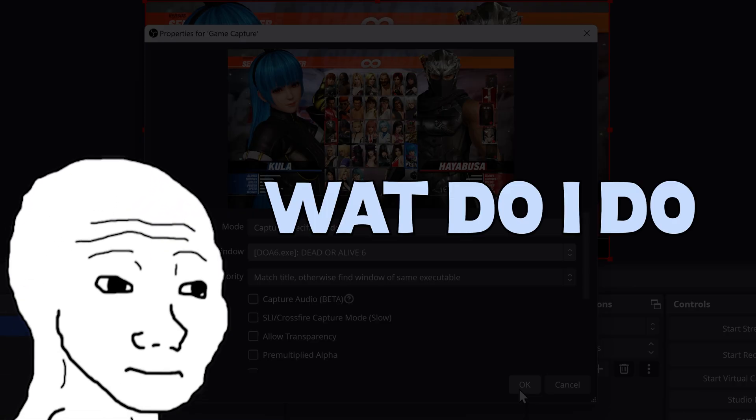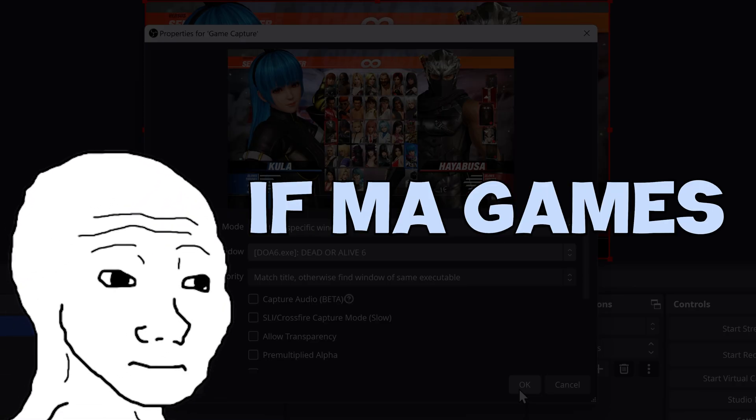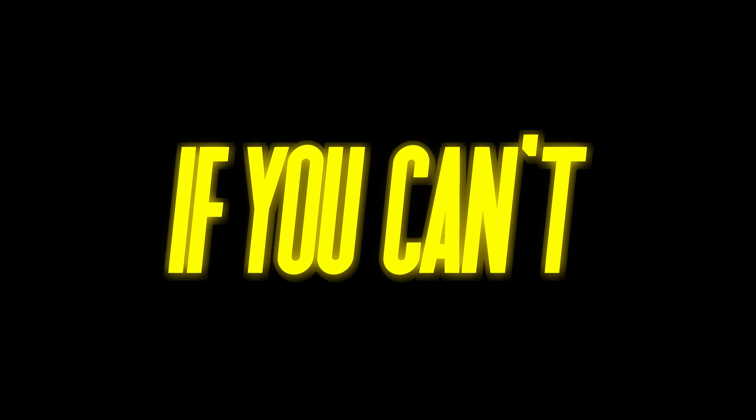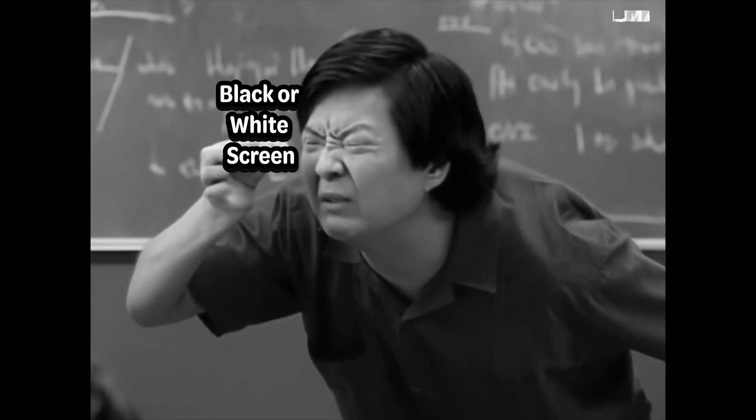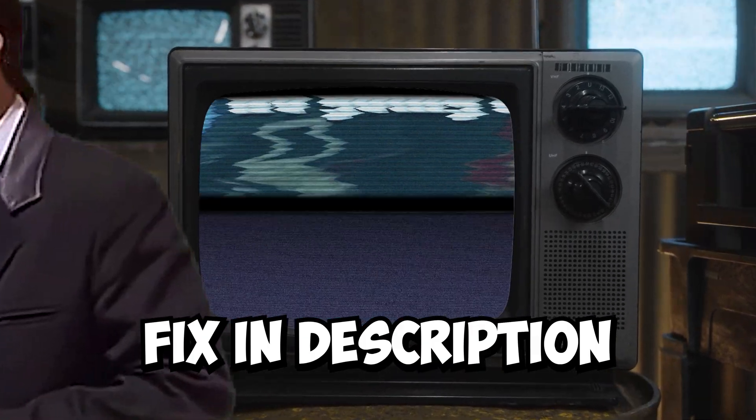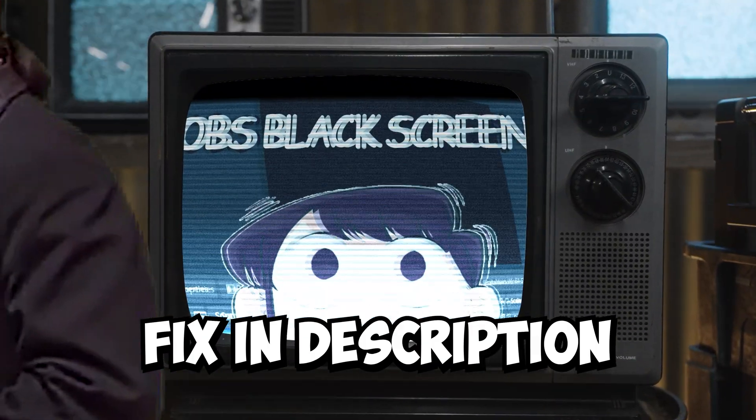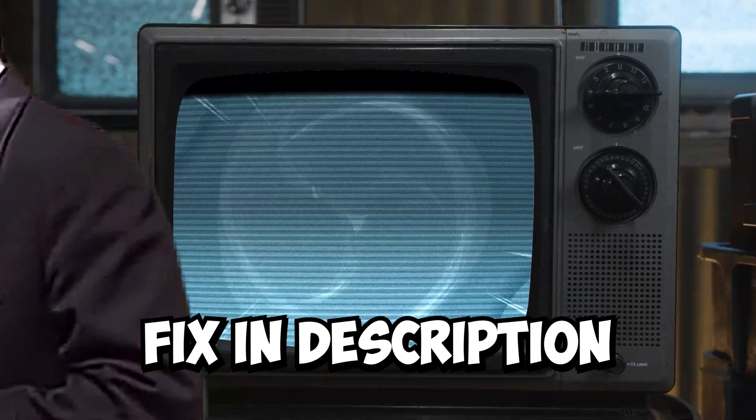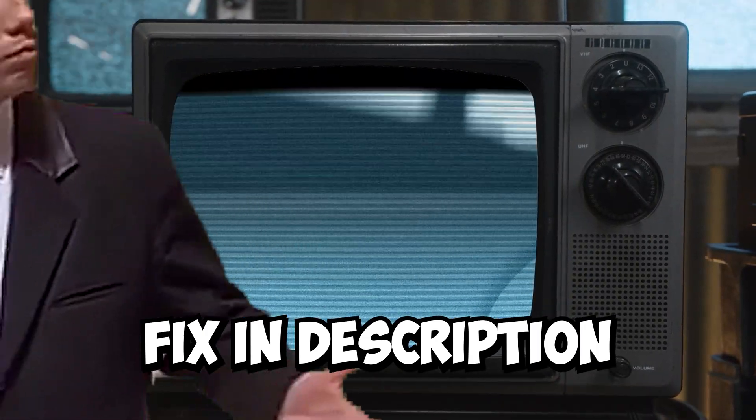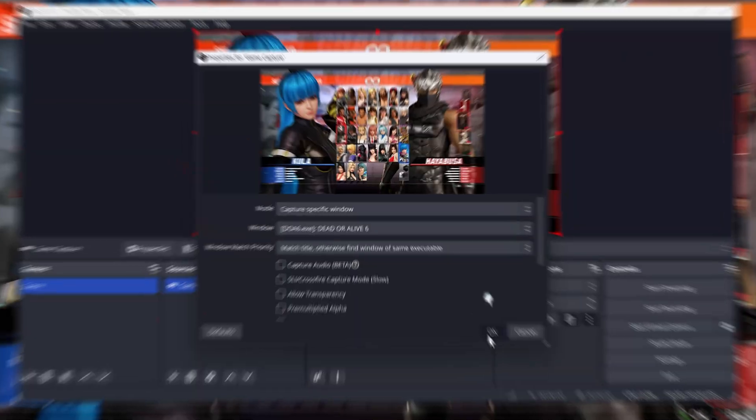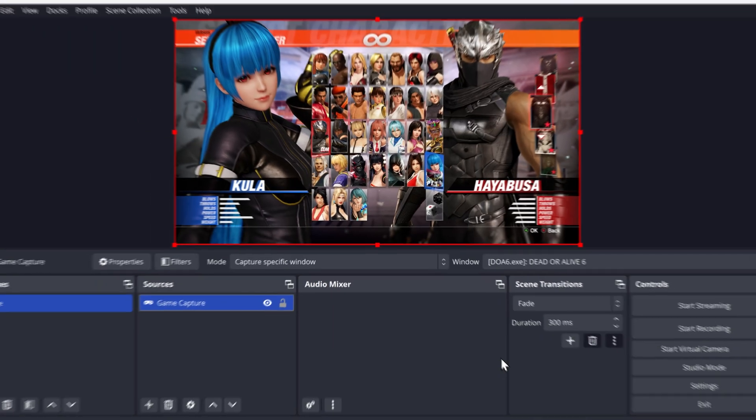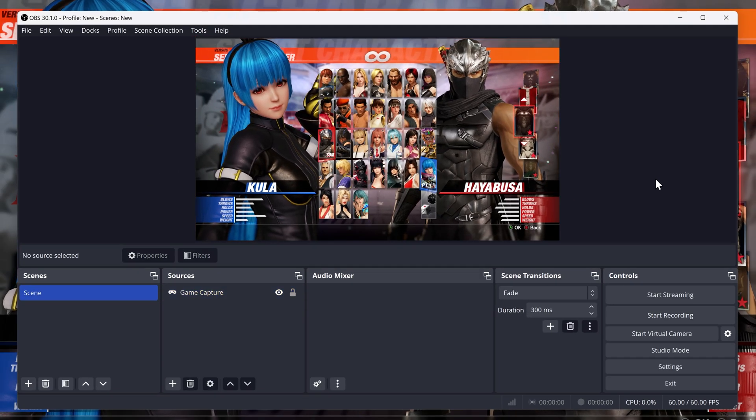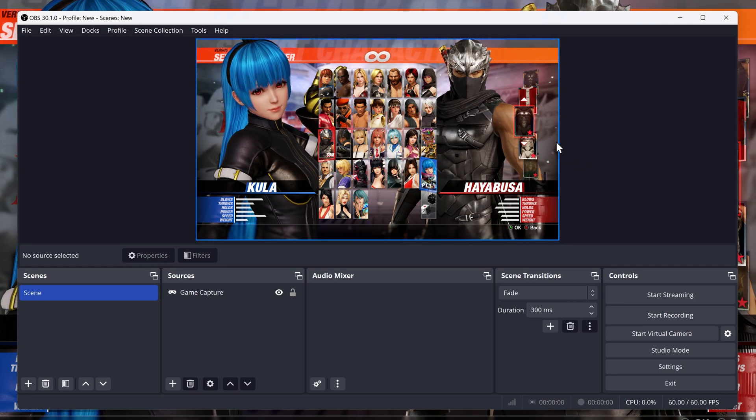What do I do with my game not showing? If you can't see your game being shown on OBS, I will leave a video that fixes this in the video description below. And then click on OK. So there you go, your game has now been added.